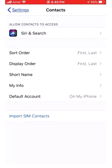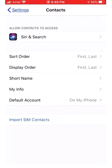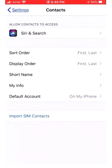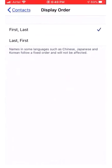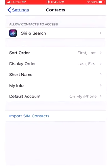And display order. If you want the first name to be coming first and then the last name, then this is fine. If you want to show the last name first and then the first name, you have to change it to last, first. I prefer first, last.